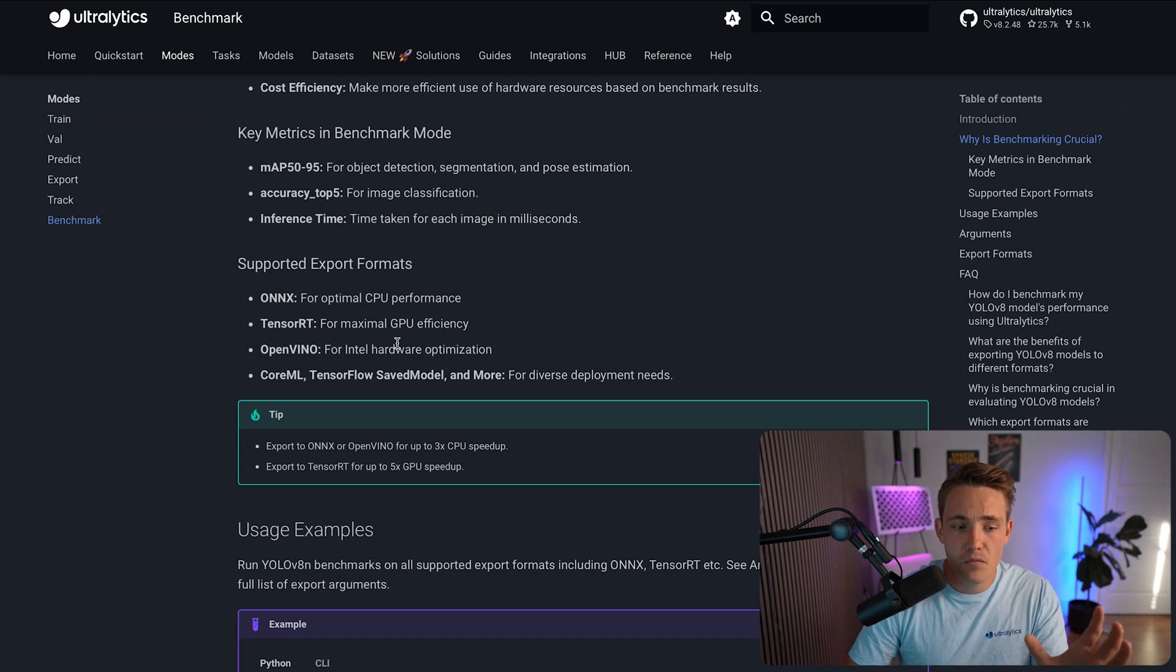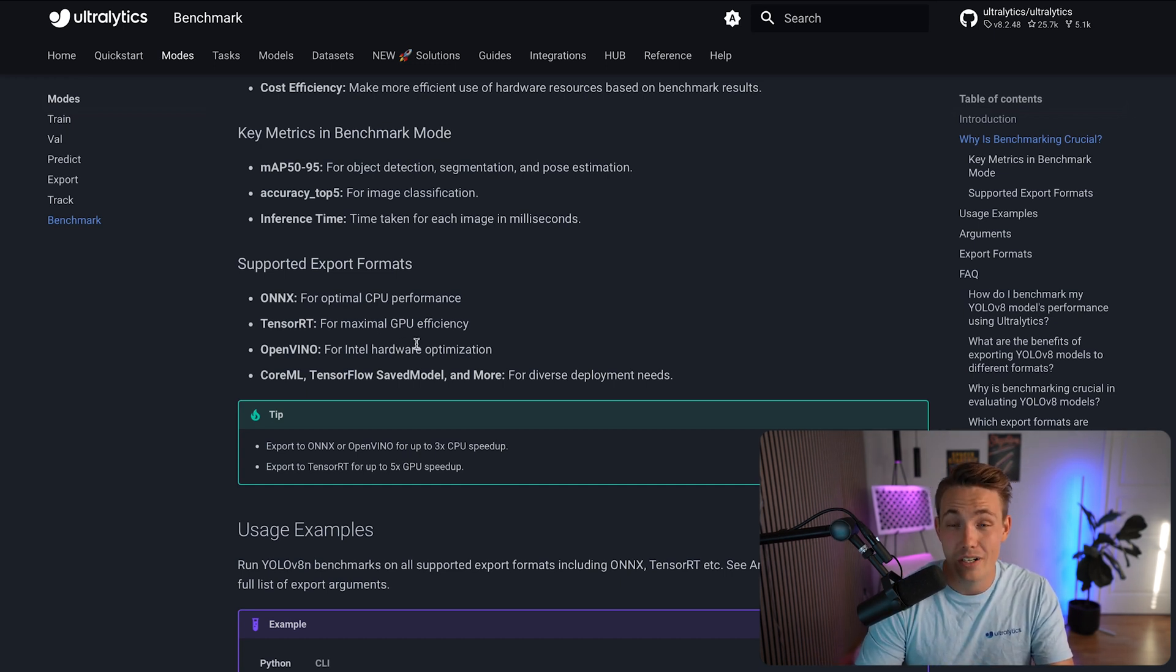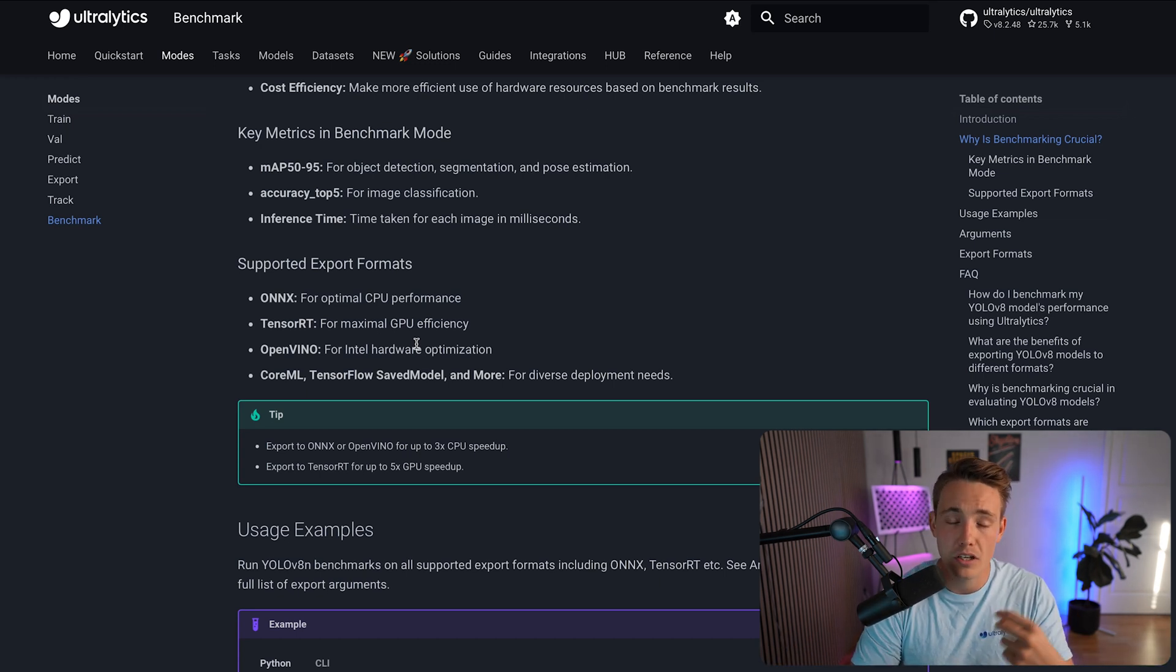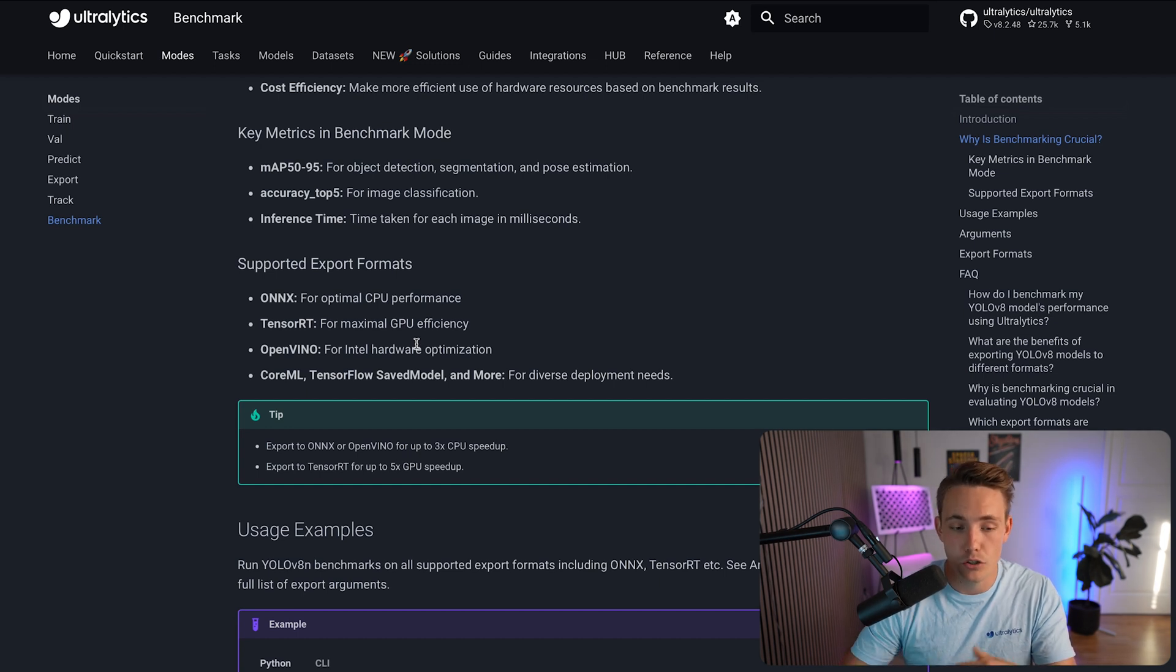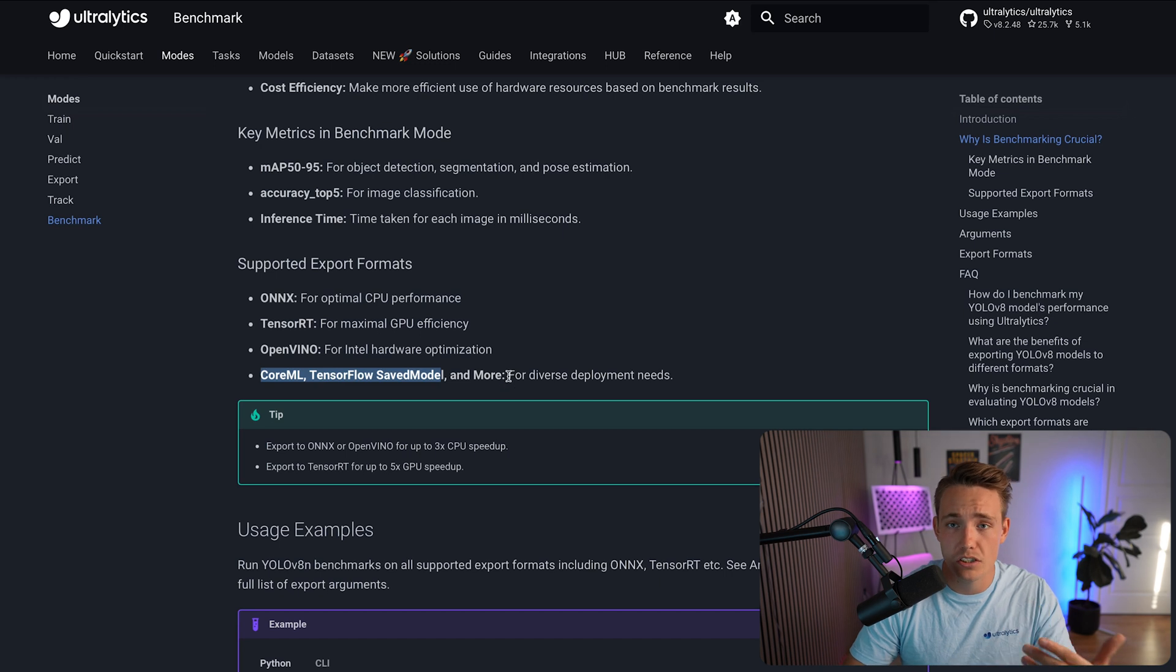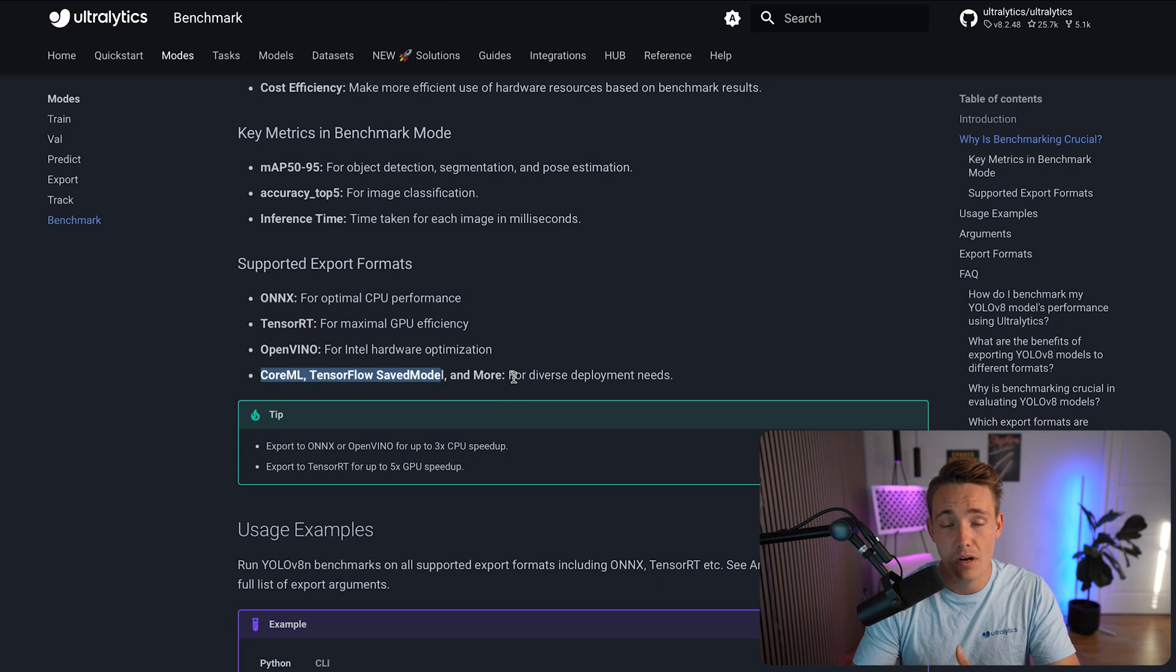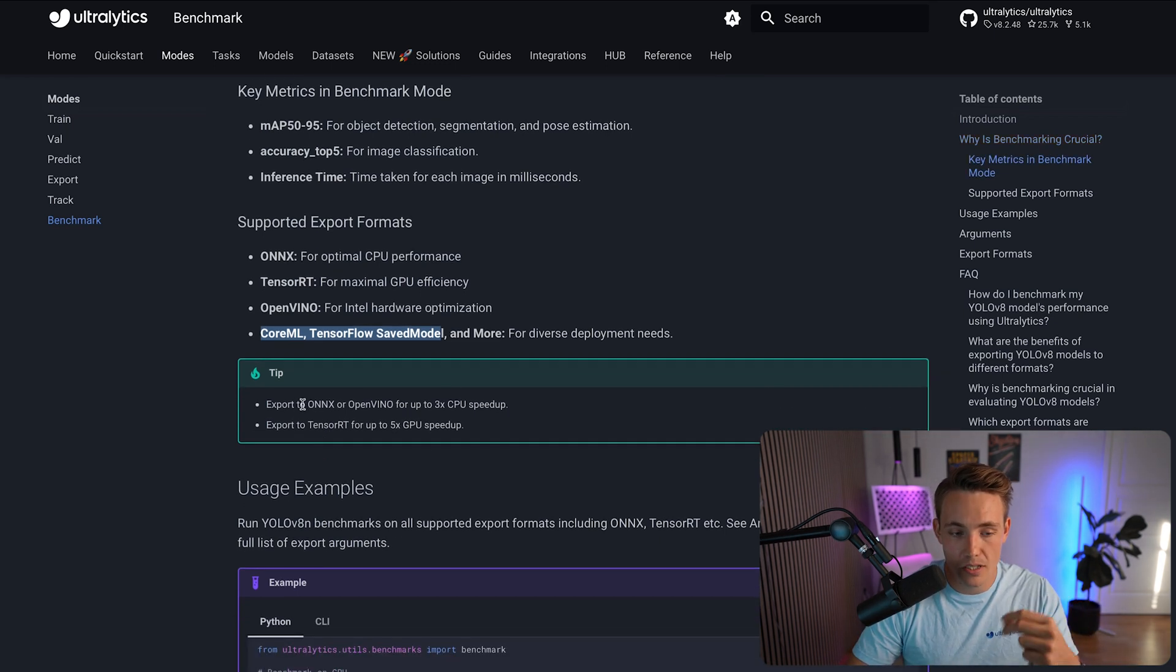Then we also have OpenVINO, which is optimized for Intel hardware, either if you have an Intel GPU, CPU, and so on. You can actually get significant speedups. Even just by using the CPU, by using OpenVINO, you can get 2 to 3X inference speed without really losing any accuracy. We also have Core ML, TensorRT, TensorFlow Lite model, and all these other different export formats that you can export into, depending on what type of hardware you're using, are using mobile phones, IoT devices, and so on.